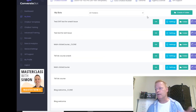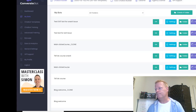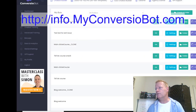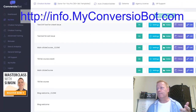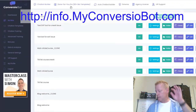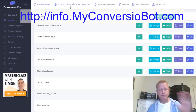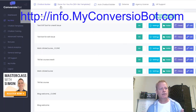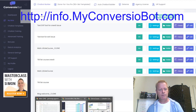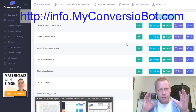We're going to go to myconversionbot.com. That's the tool I'm using here. It's really super cheap — $27 right now for the deal. Let me just show you how to use it so you can see how cool it is.